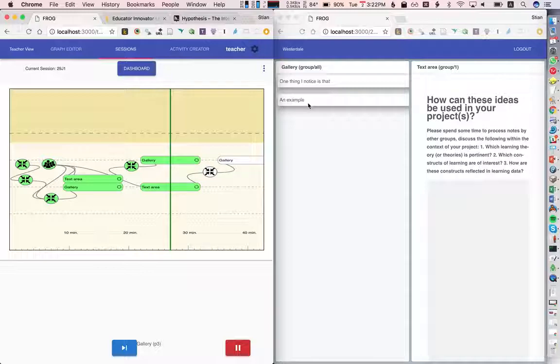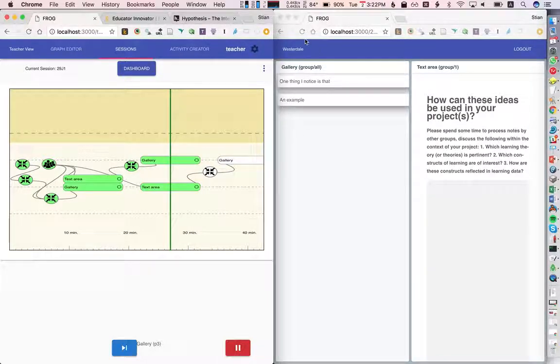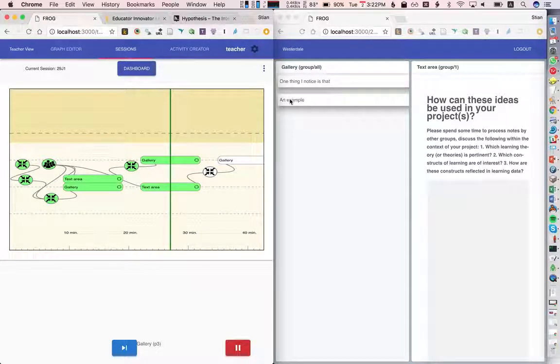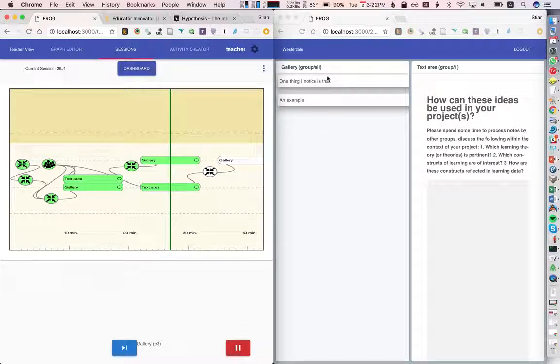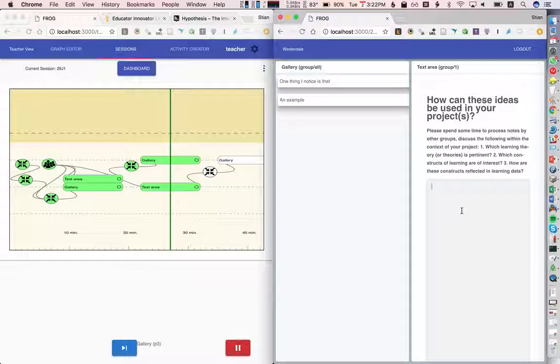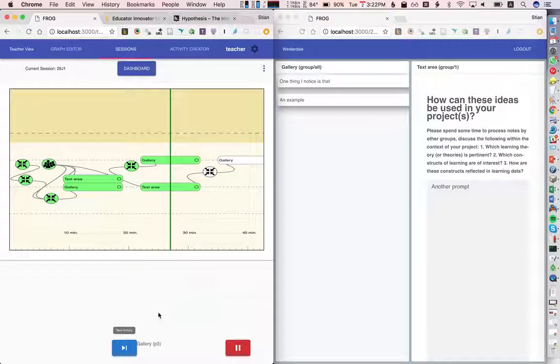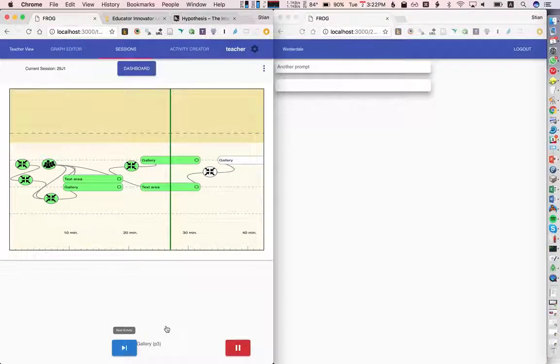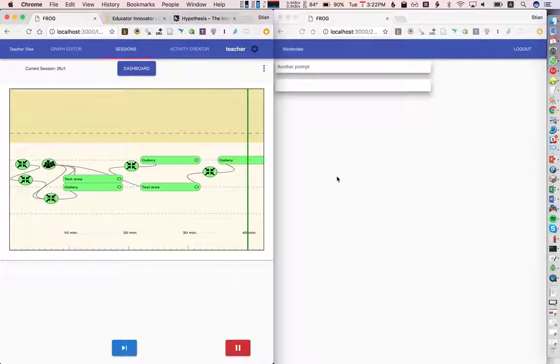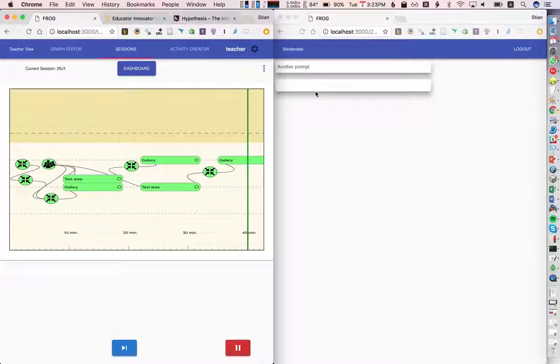So here we see on the left side the two texts, one from each group, and then another prompt. I'm going to just quickly move through. And finally, we just see a list of all the texts that the students produced. This one is blank because the first group didn't write anything. So there you have it.